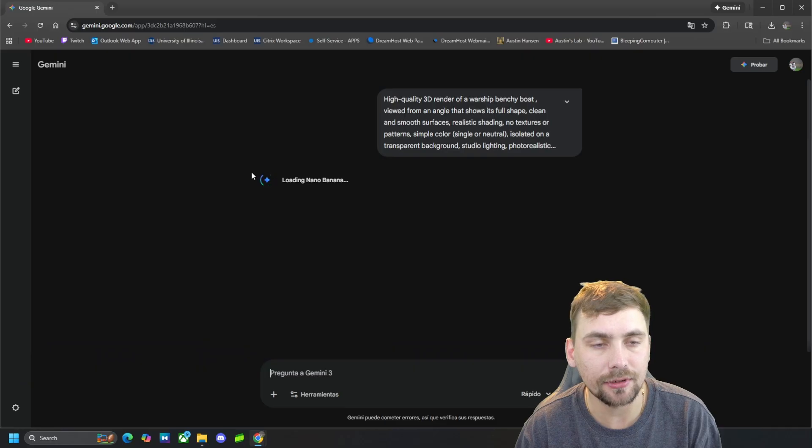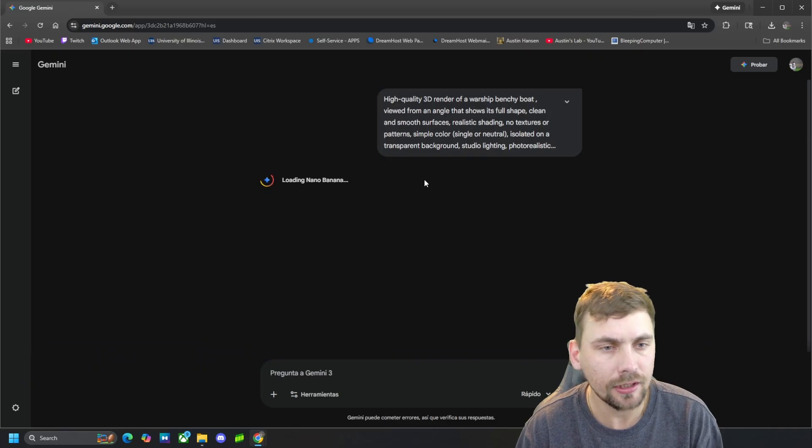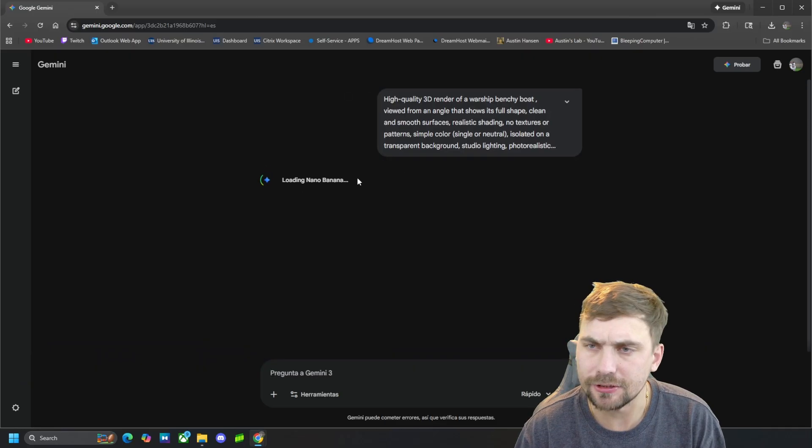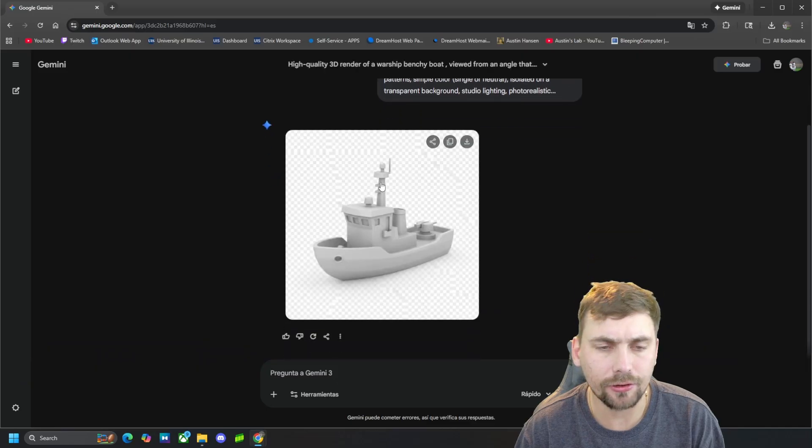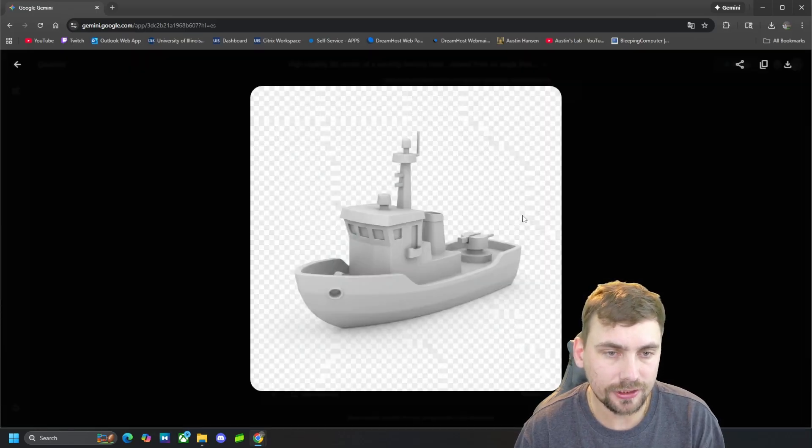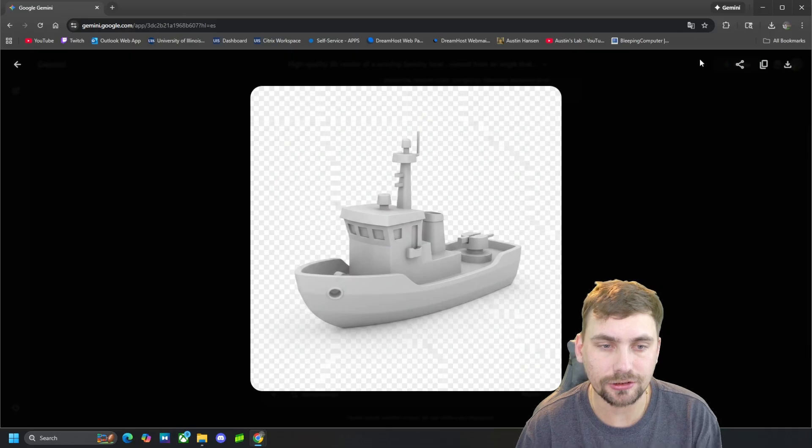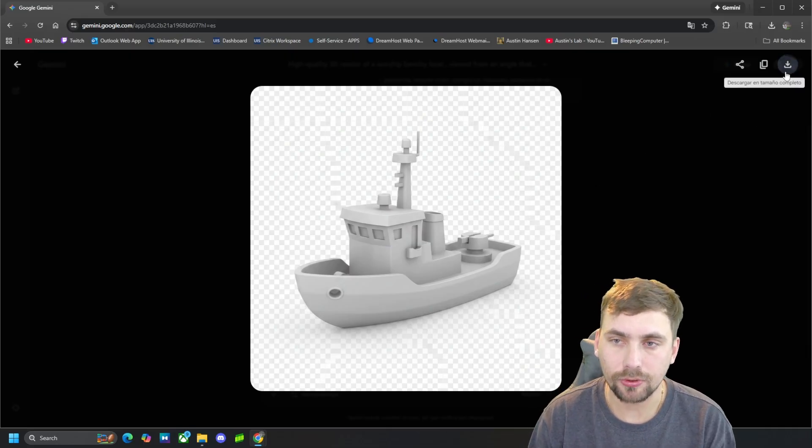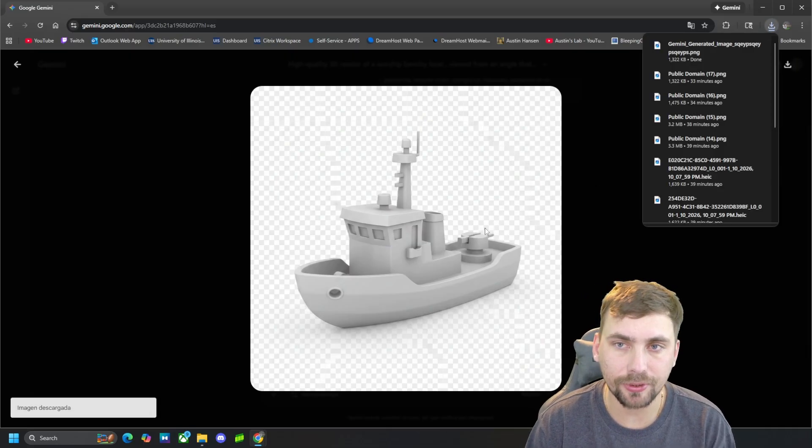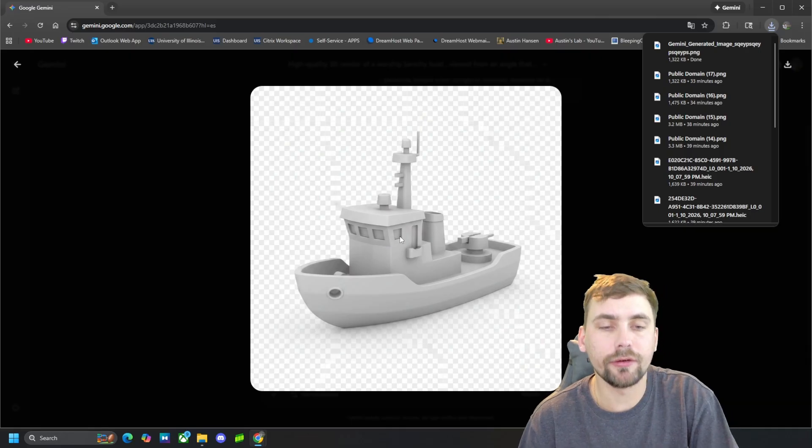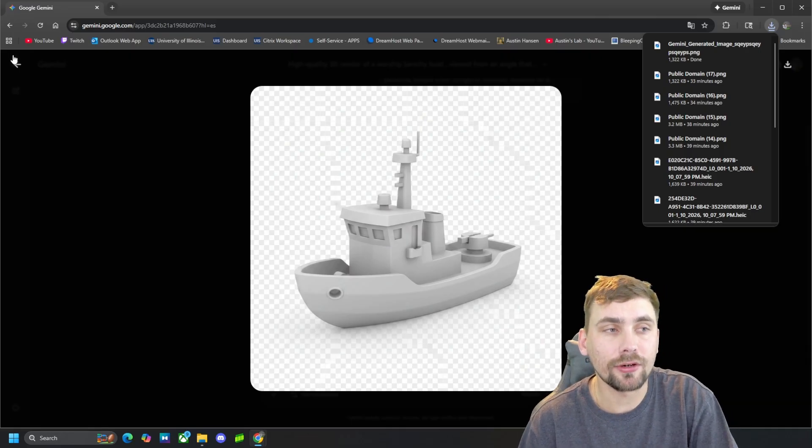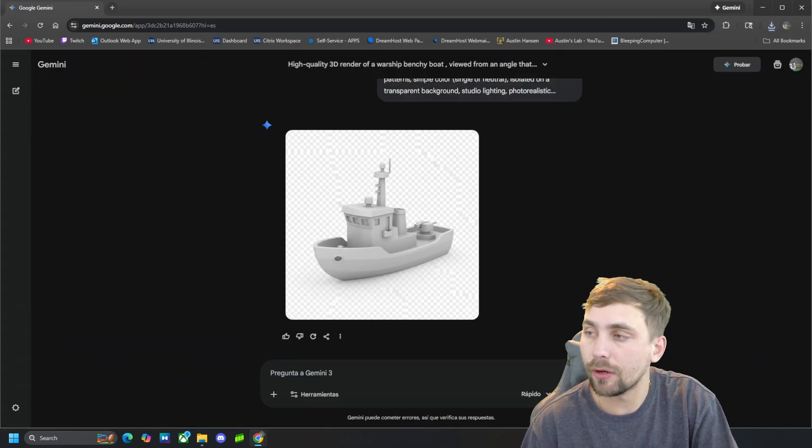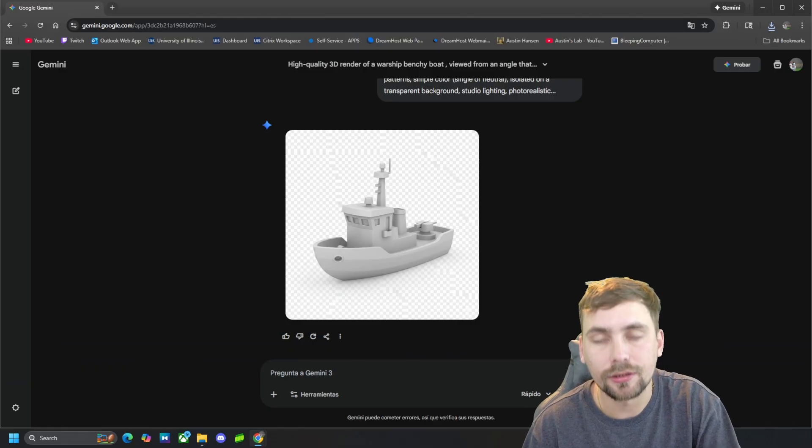For some reason it is in Spanish, I don't know why, but it is. So anyways, here is the picture that it generated us. So we're going to go ahead and download that picture, and now you're probably wondering how we can turn this into an STL. Well, I'll show you right here.